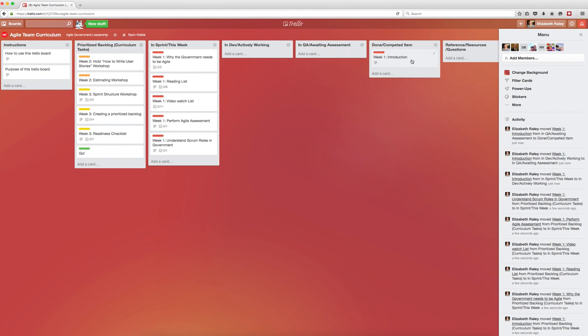Now we have to decide how we want our team to use this board. The idea is that each card in the prioritized backlog list is a task, or several tasks are within one card.